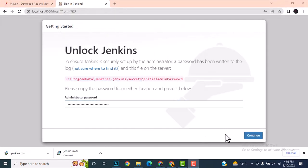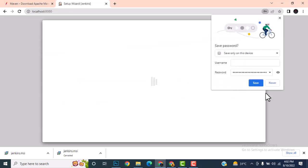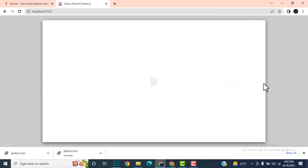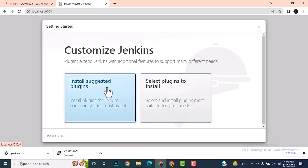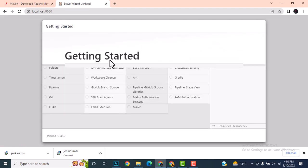Copy the initial admin password, paste it into the Jenkins setup page, and click Continue. It will ask you to customize Jenkins — install the suggested plugins. You can see the plugins getting installed.